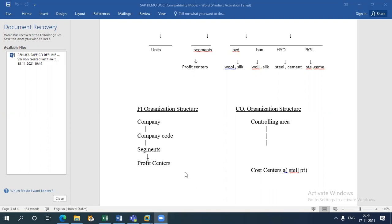I have to assign the profit center to Cost Center A. But first I have to create the profit center under the Controlling Area. To create the Controlling Area, I must first fulfill some basic settings — such as what is your client's chart of accounts. After those basic settings are assigned to the Controlling Area, I can create the Controlling Area, and then create the profit centers. However, company, company code, and segments can be created without completing the basic settings.